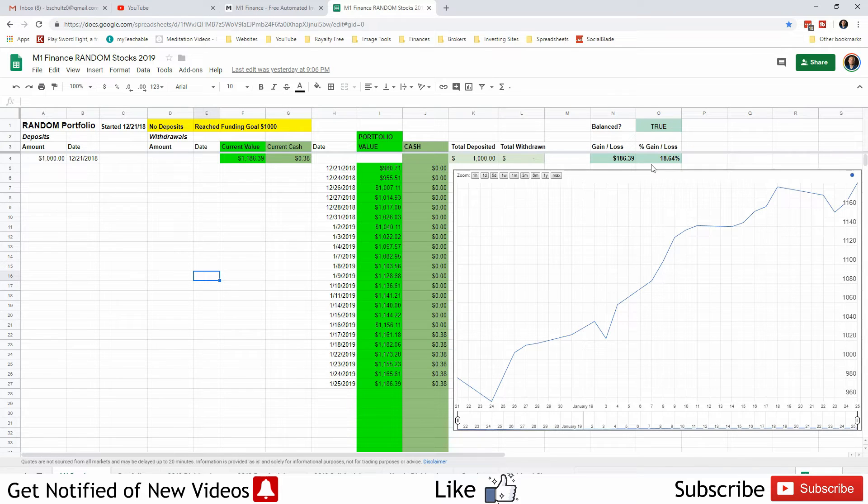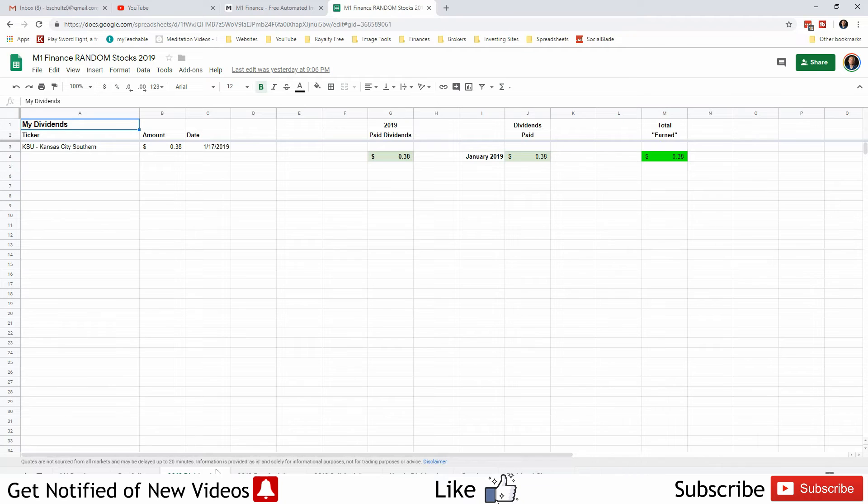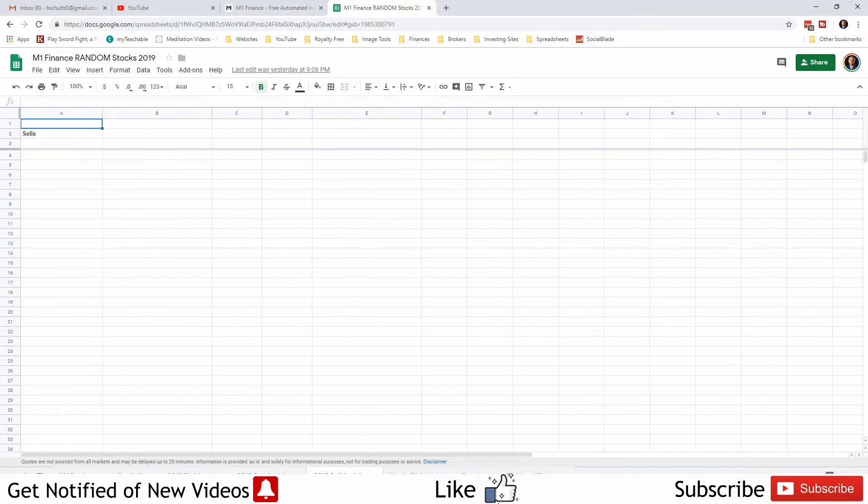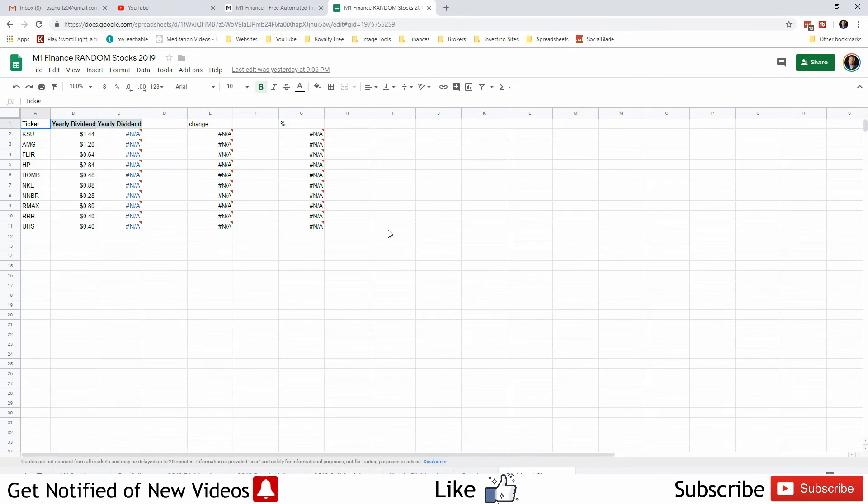As you can see we're up $186.39 on this one. For dividends we've only earned and been paid that 38 cents from Kansas City Southern. We haven't bought anything, we haven't sold anything because we are not doing that this year on this portfolio. We just started with $1,000 in a random portfolio to see how it performs.